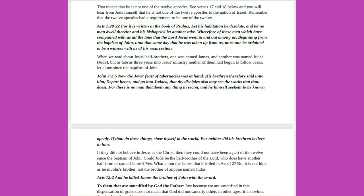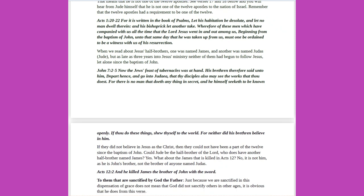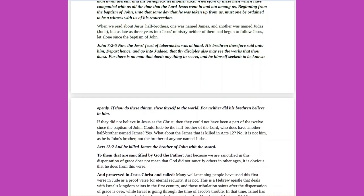Remember that the 12 apostles had a requirement to be one of the 12. Acts 1 verses 20 to 22, for it is written in the book of Psalms, Let his habitation be desolate, and let no man dwell therein, and his bishopric let another take. Wherefore of these men which have accompanied with us all the time that the Lord Jesus went in and out among us, beginning from the baptism of John, unto that same day that he was taken up from us, must one be ordained to be a witness with us of his resurrection. When we read about Jesus' half-brothers, one was named James, and another was named Judas, Jude, but as late as three years into Jesus' ministry neither of them had begun to follow Jesus, let alone since the baptism of John.